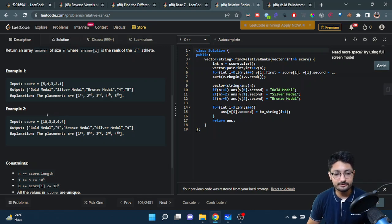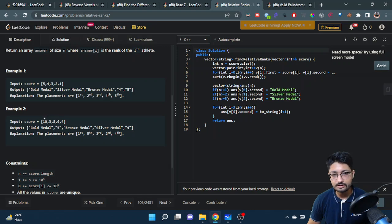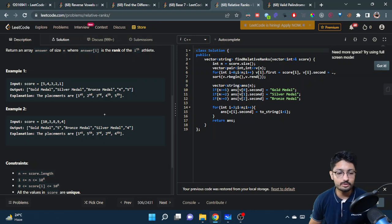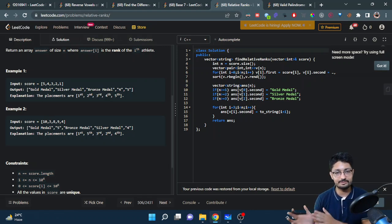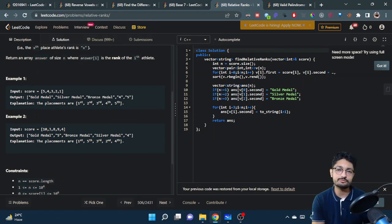Let us take an example. The highest scoring person is given the gold medal. The second highest scoring person gets the silver medal. The third gets the bronze medal. The fourth scoring person is given rank four, and the fifth scoring person is given rank five. This is how ranks are assigned and you just have to do that.